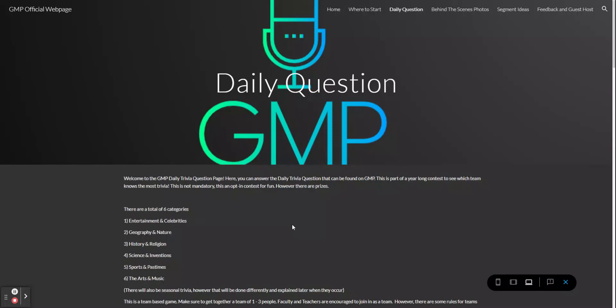Good morning Plumstead and welcome to a really hopefully quick segment just explaining how the daily question will work. I got a few questions from teachers and students alike with just some quick questions that maybe weren't made clear by me. So this will be your troubleshooting guide and all around basic how-to trivia GMP guide.